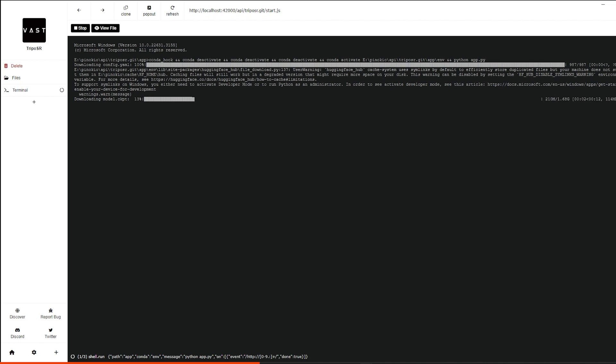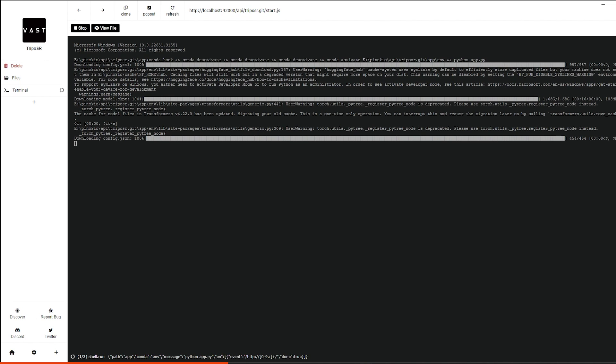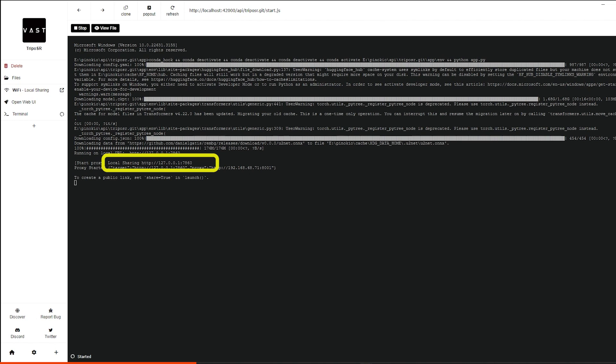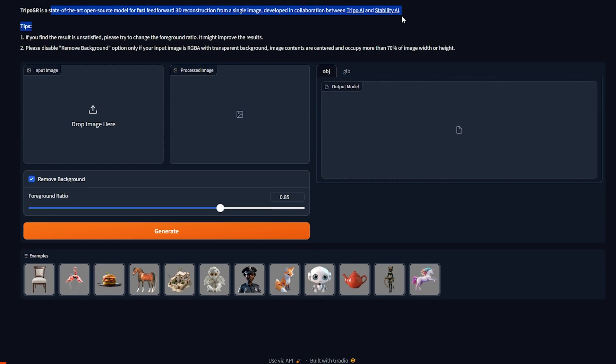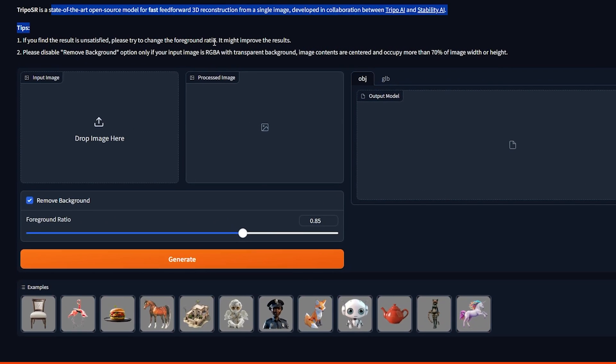It starts, and we have a local link. If you're familiar with AI stuff that runs locally, that's a pretty common thing. So we open it, and here we have TripOS R running locally on our computer. That was not painful, right? So here we have it.